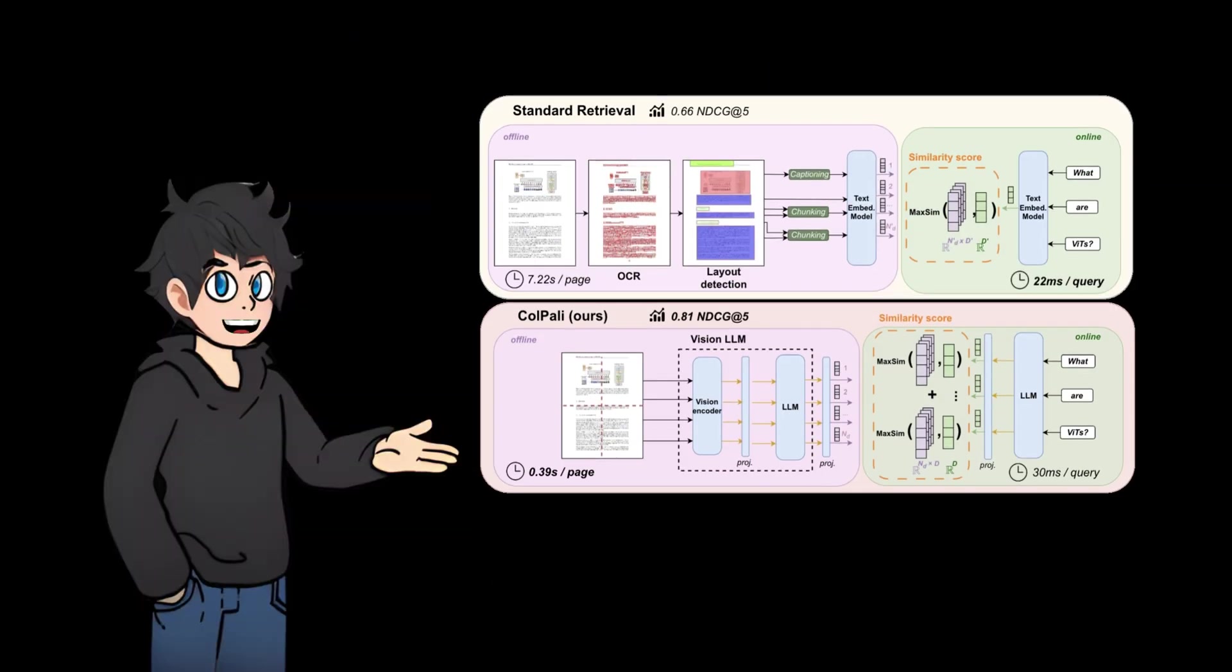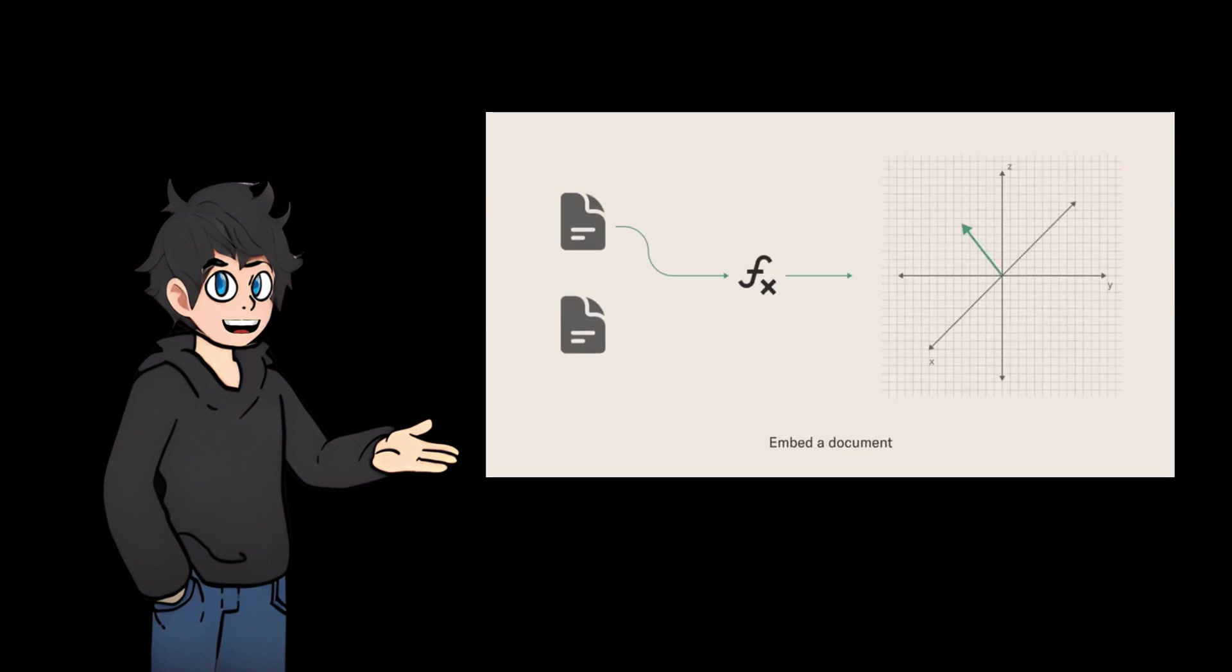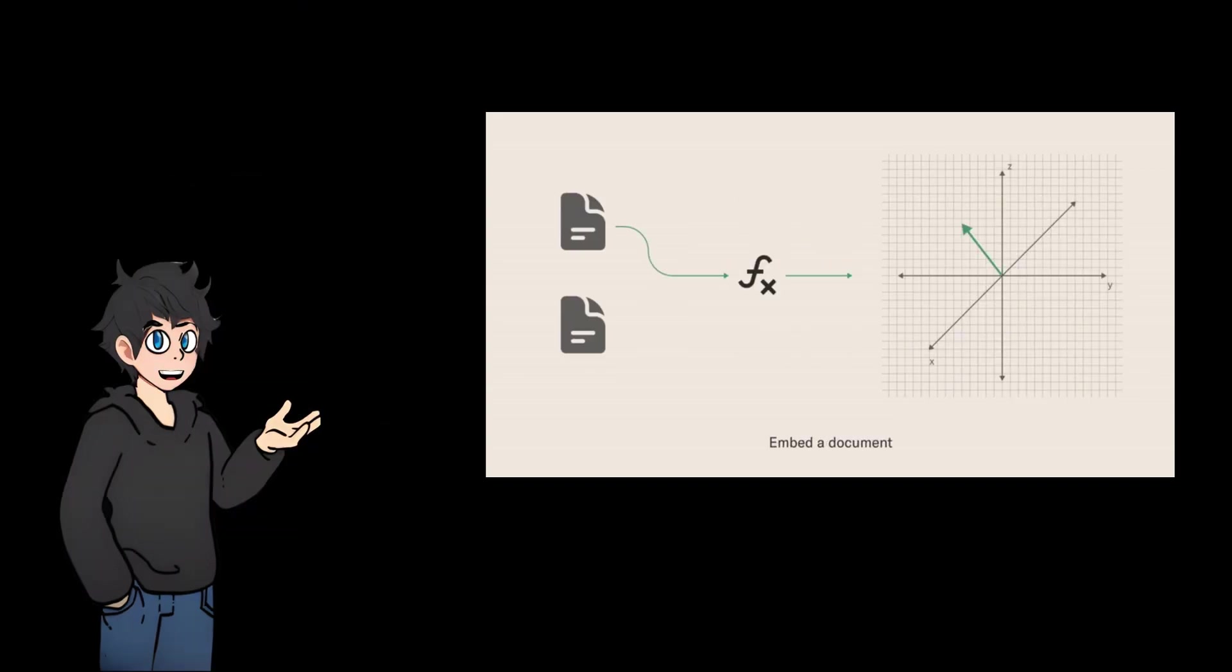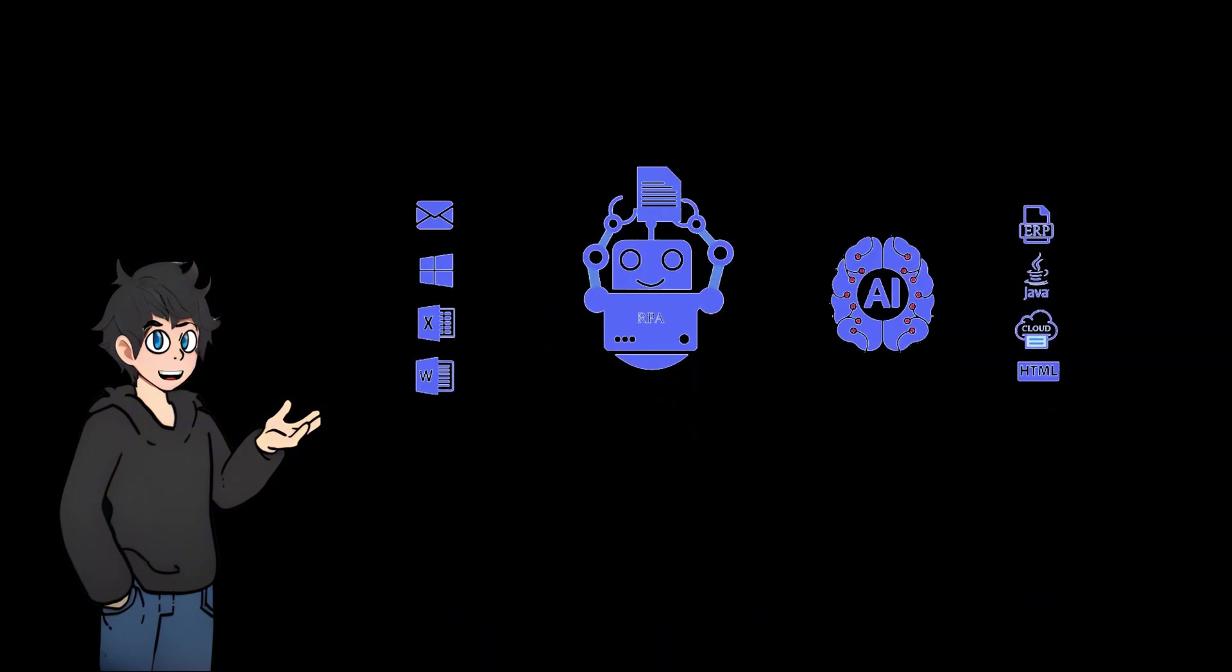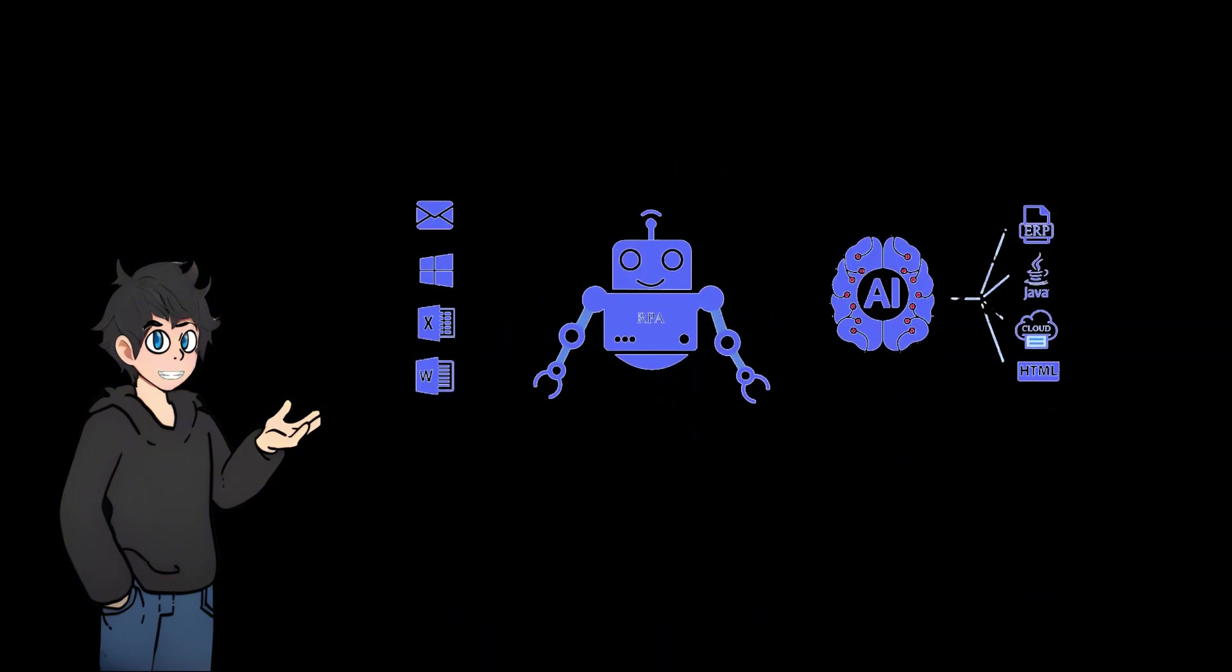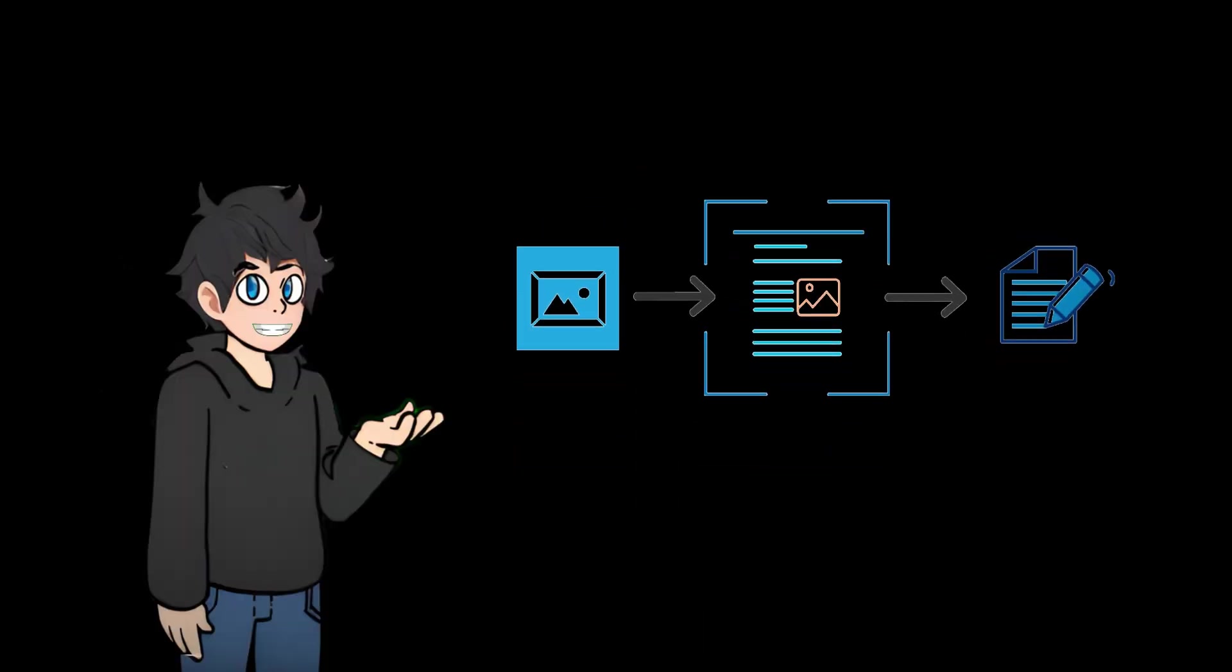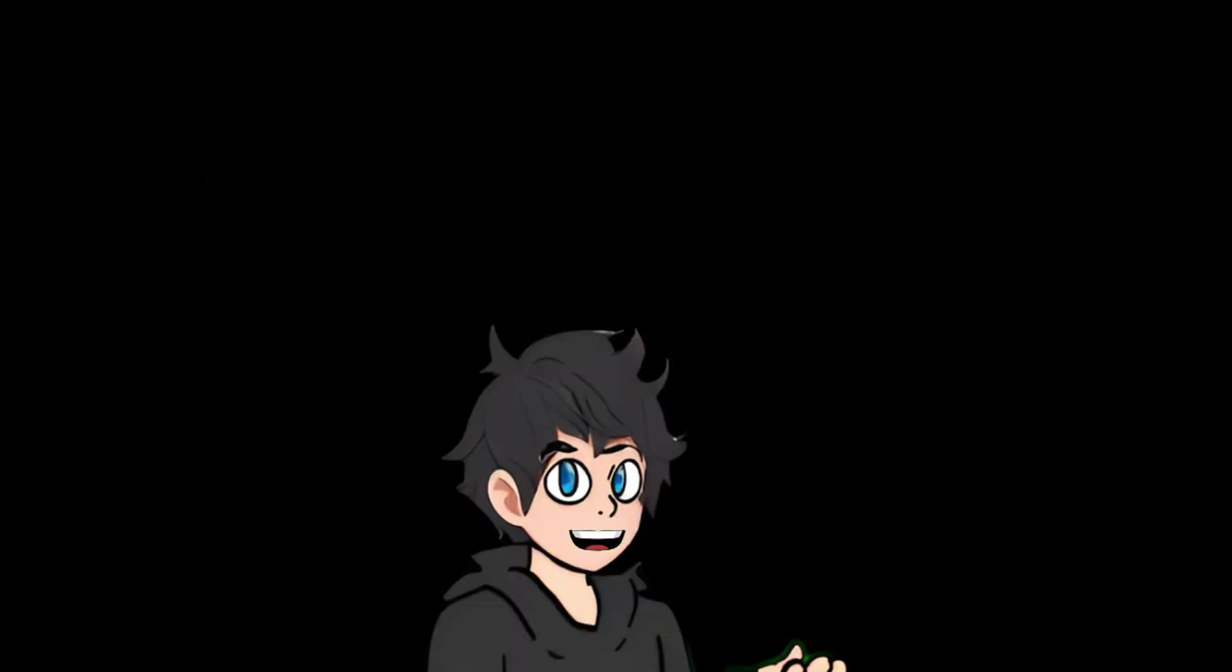Colpali is a major advancement in the field of multimodal document retrieval, combining the strengths of VLM with innovative architectural choices. It efficiently processes and retrieves information from complex documents, positioning itself as a valuable tool in evolving AI-driven data analysis and retrieval systems. Llama OCR is an excellent assistant for developers and content creators. With the help of advanced AI models, it easily meets the OCR processing needs of complex documents. Direct output in Markdown format adds even more convenience and efficiency.